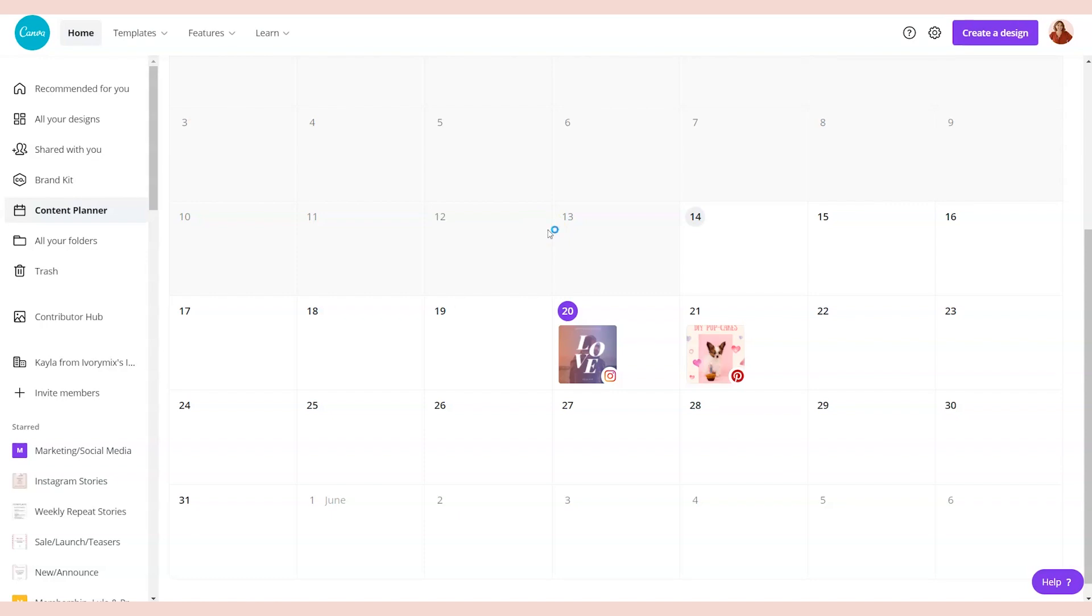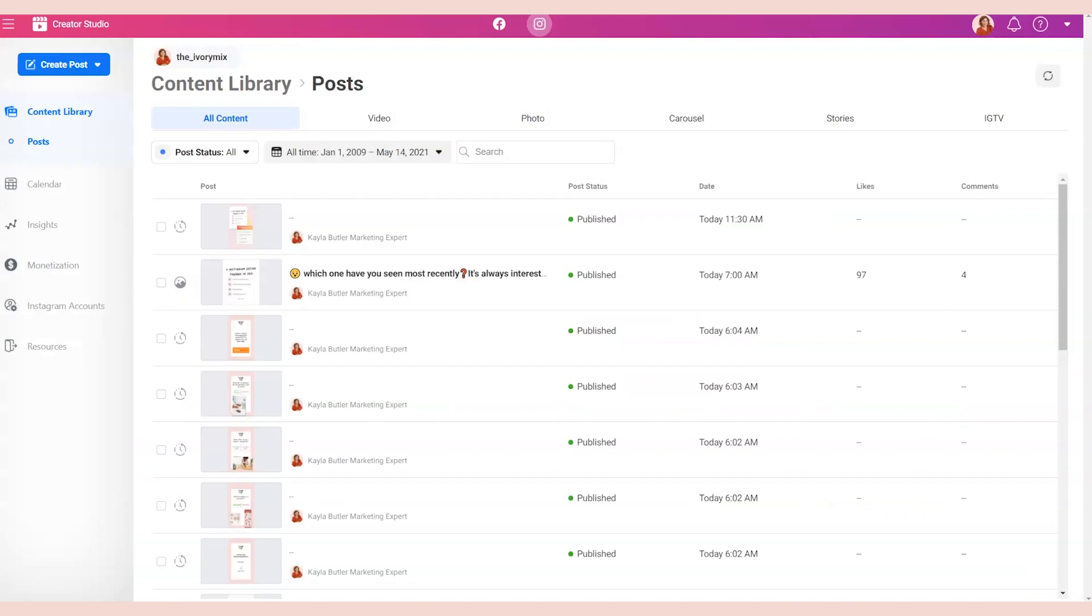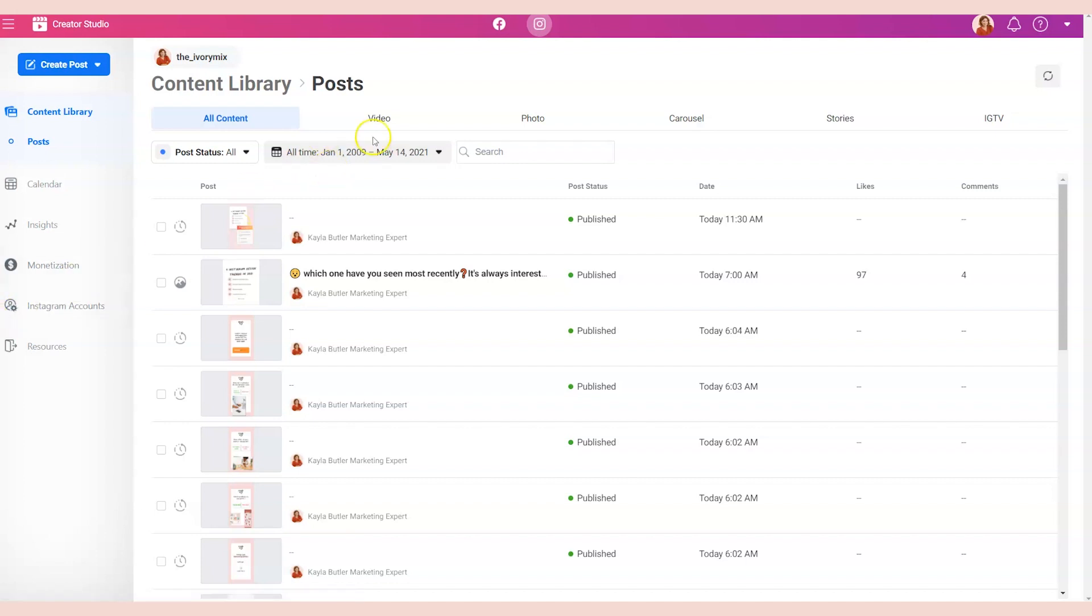Now that we've looked at Canva scheduling, I want to share with you the tools that I use and prefer instead of Canva. Here we are on Facebook's Creator Studio. This is a free tool for all businesses to use to create and post automatically onto their Instagram or their Facebook. I love Creator Studio for scheduling Instagram posts, videos, photos, carousels, and IGTV.